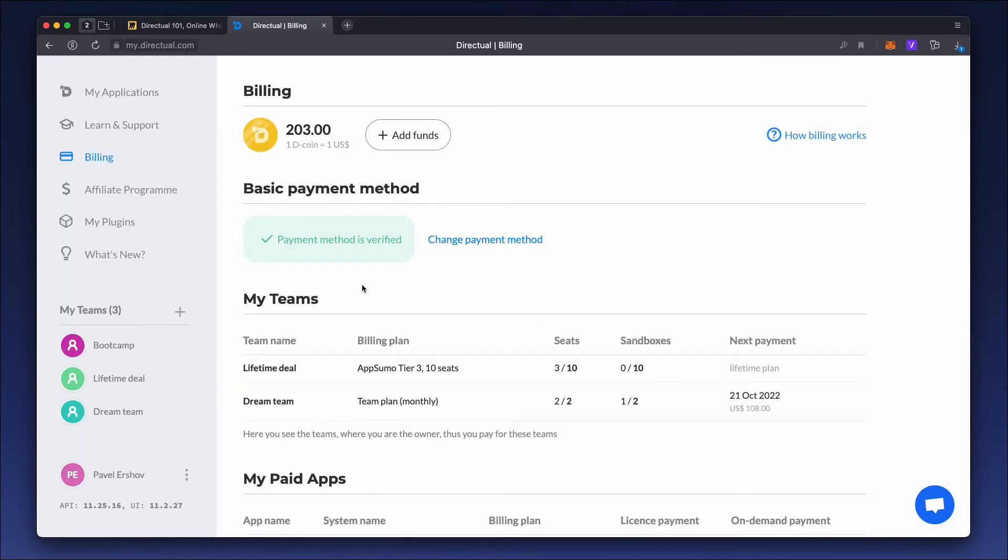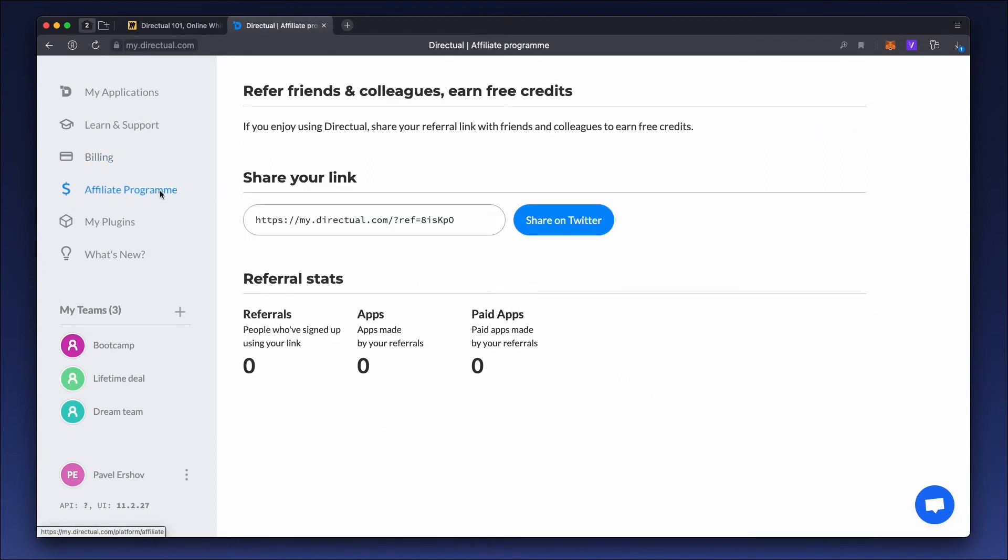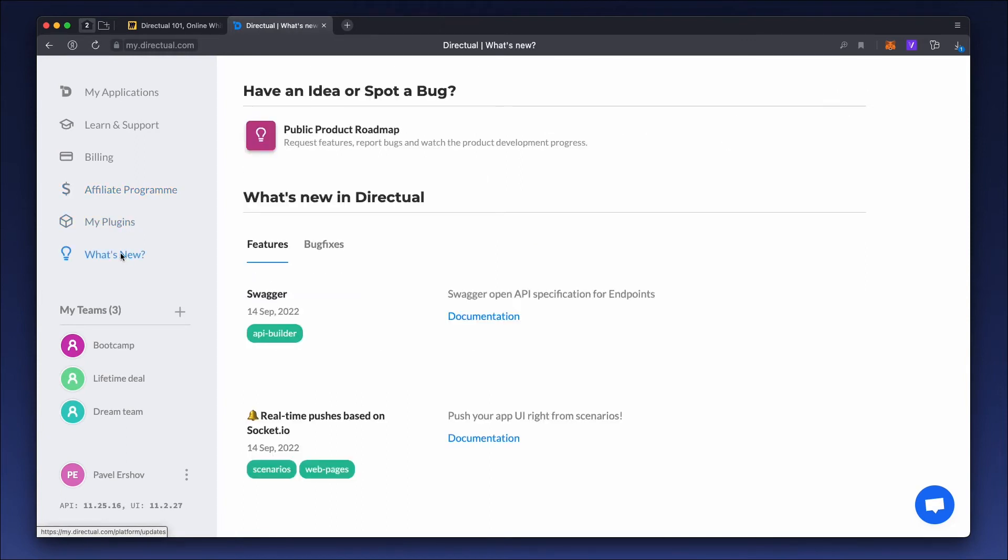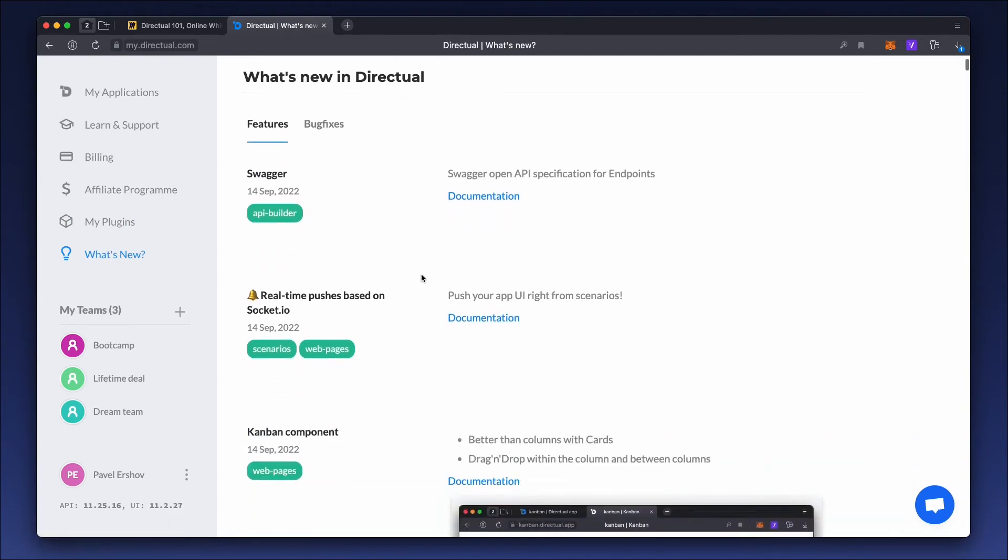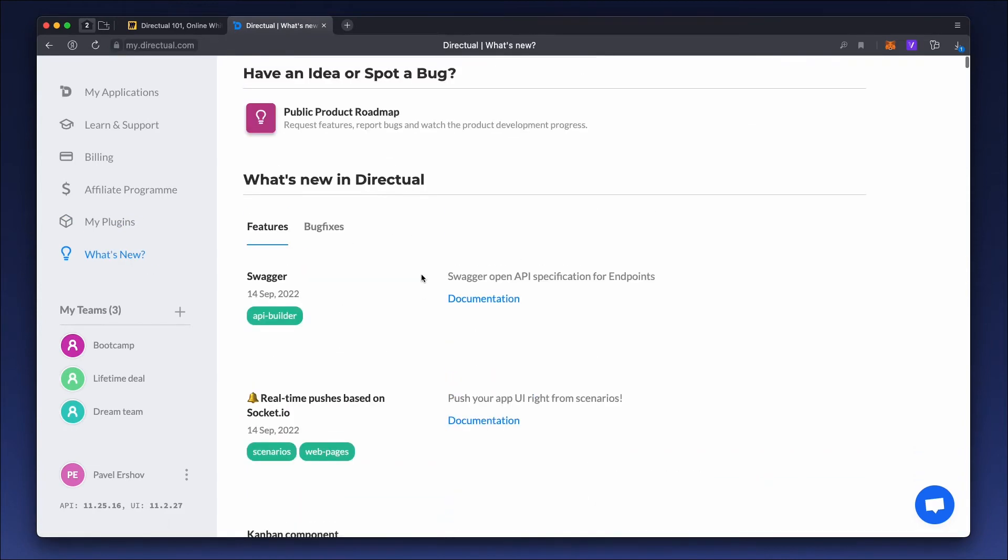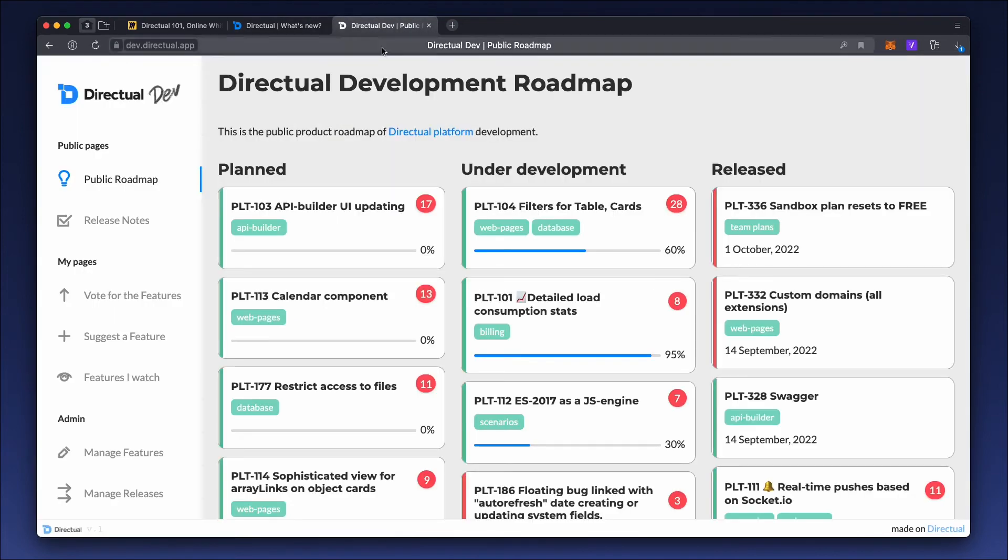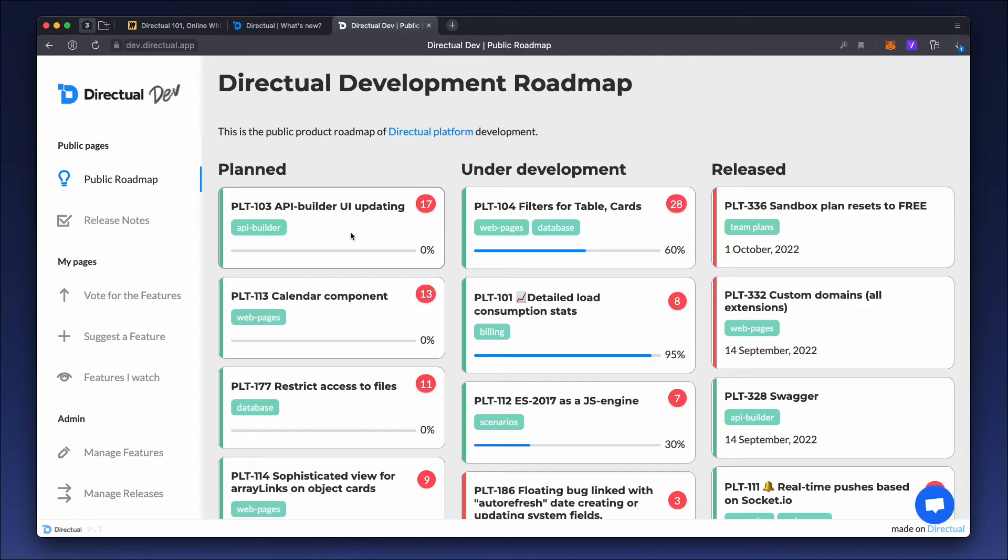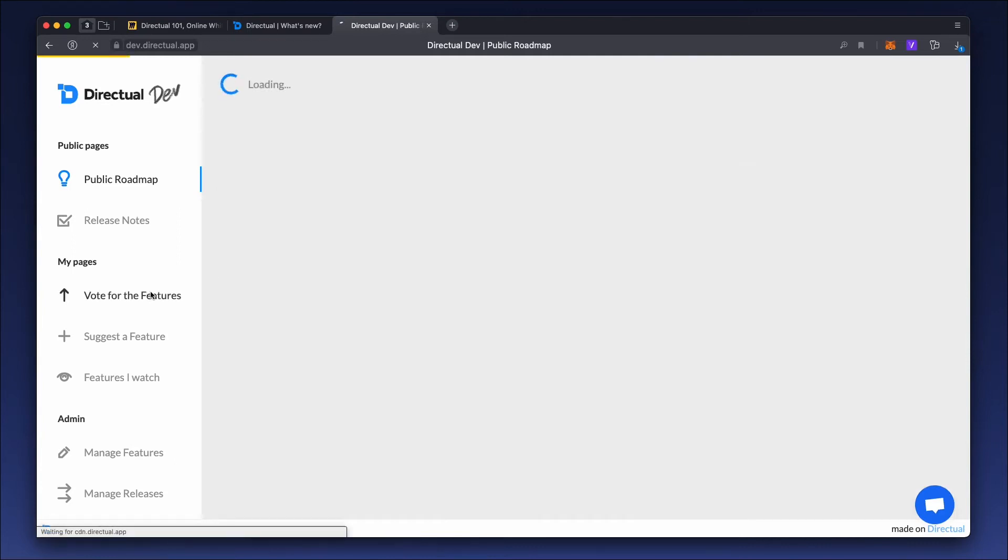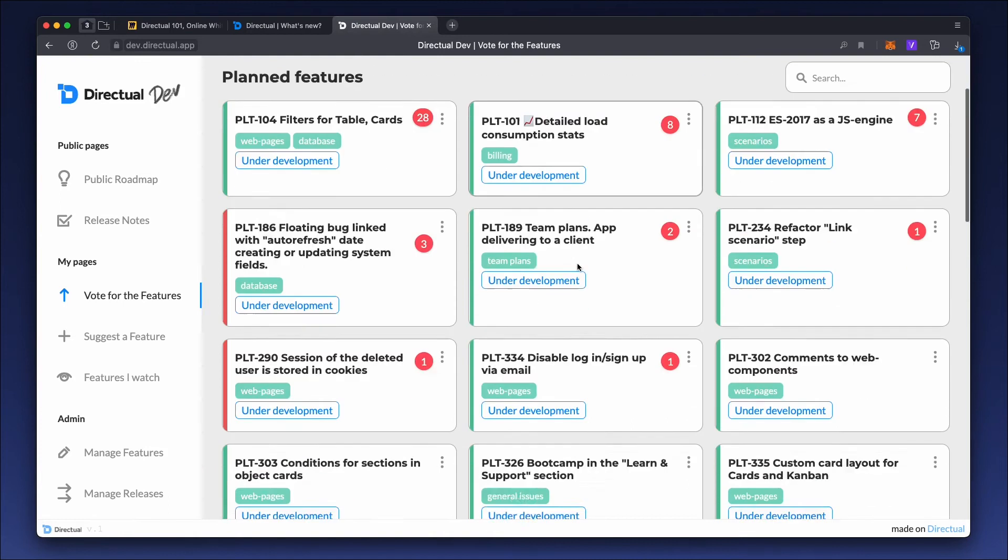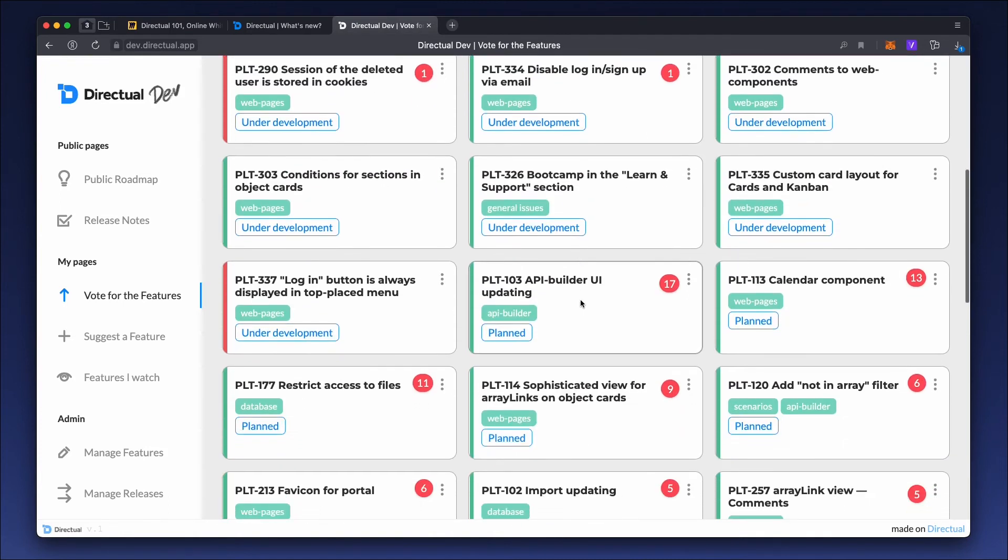All platform users can become members of the affiliate program and get a reward by using a unique link to invite other users. The My Plugins section contains information about all the platform plugins you've developed. The What's New section shows new, freshly baked features and provides a link to the platform roadmap, where you can see what's being prepared for release and planned for the future.